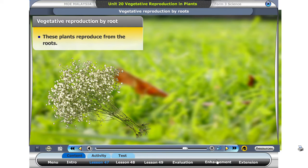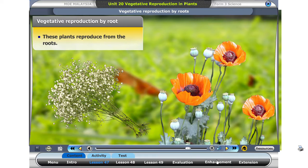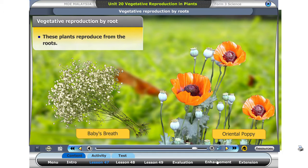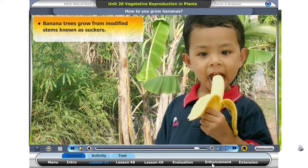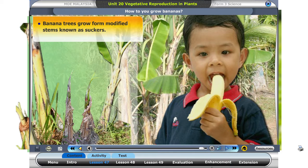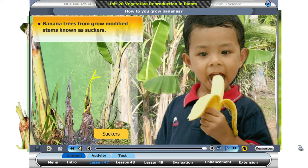Some plants grow from root cuttings. Examples of plants which can grow from root cuttings are oriental poppy and baby's breath. How does a banana tree grow? Banana trees grow from modified stems, known as suckers.